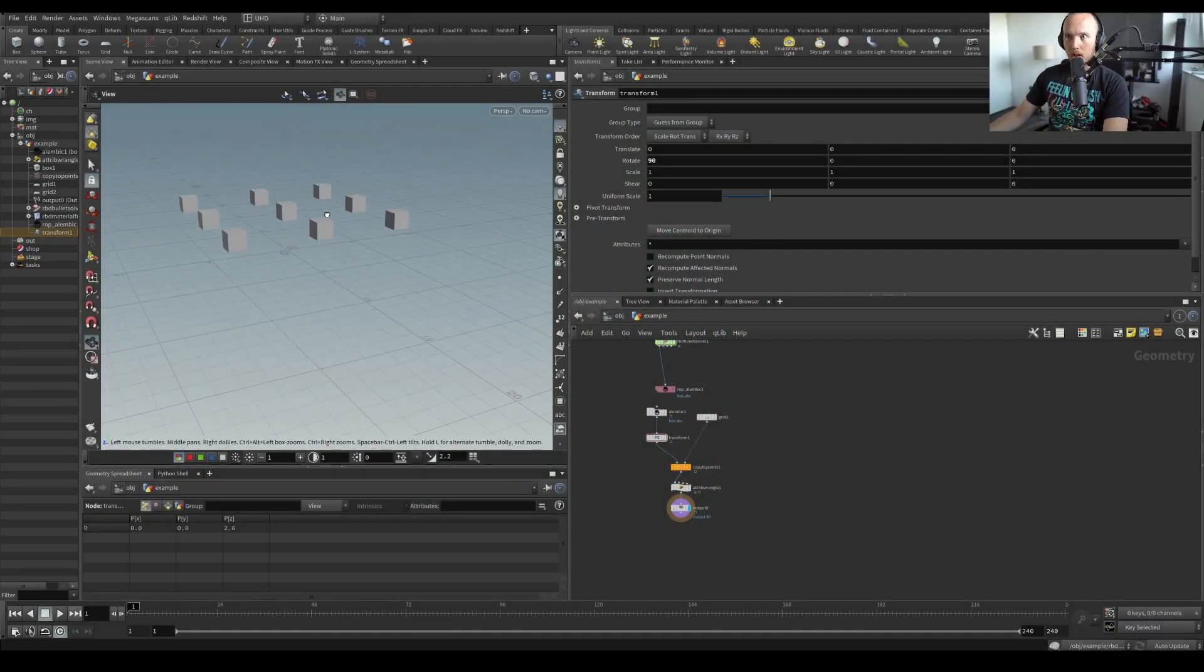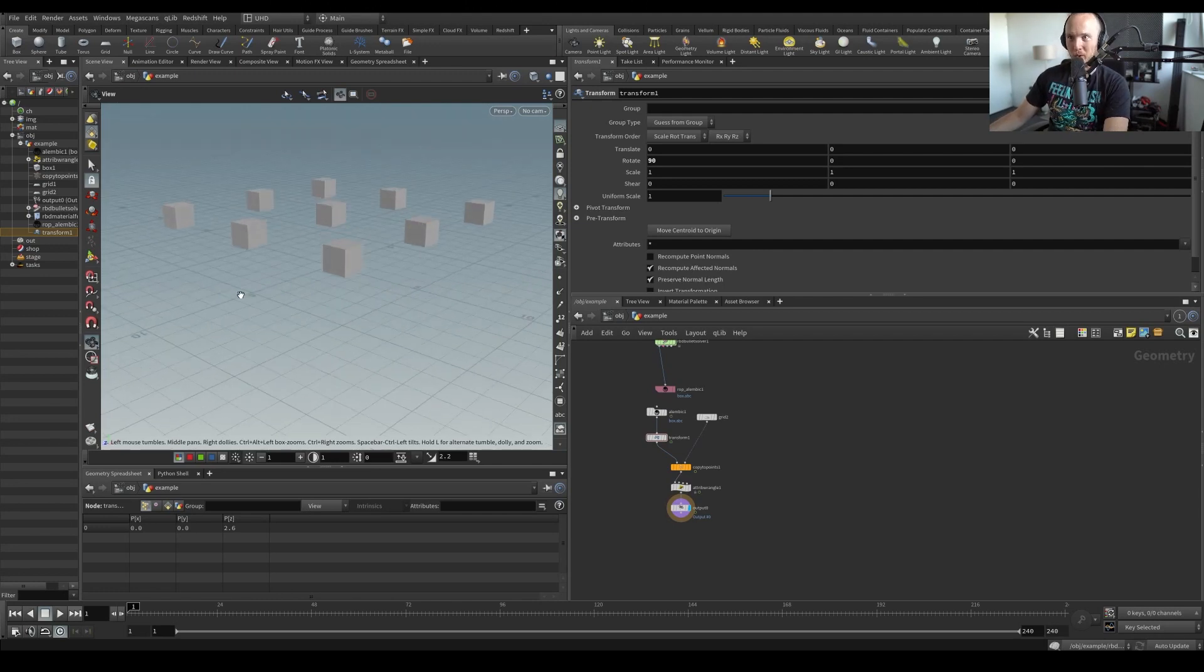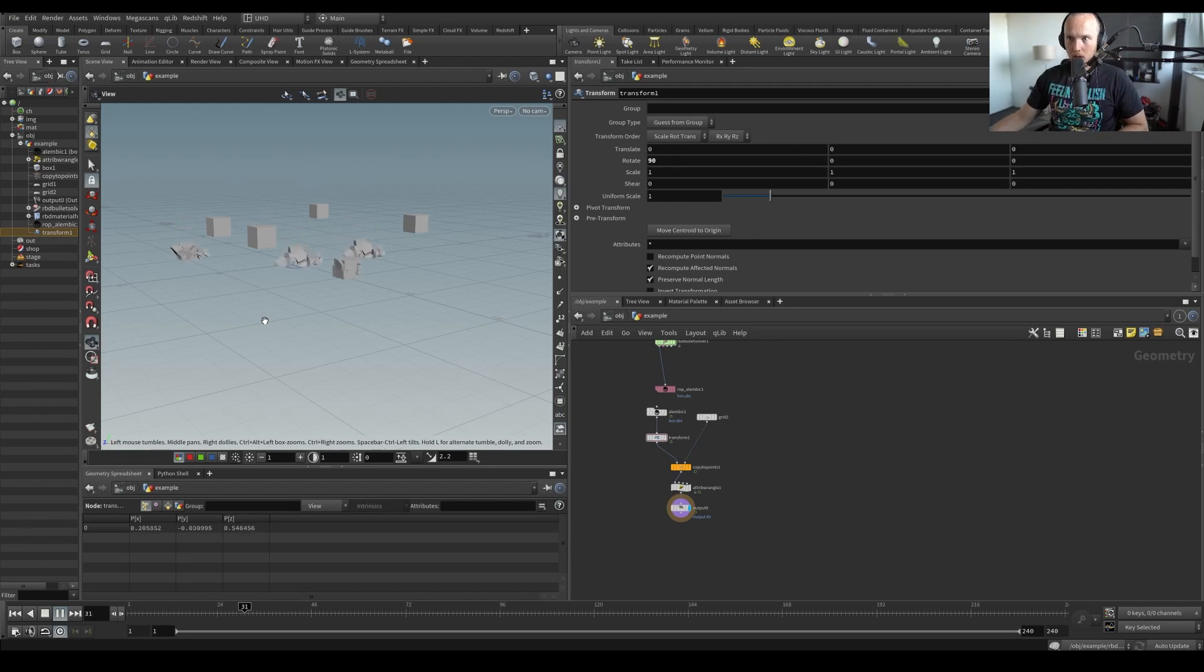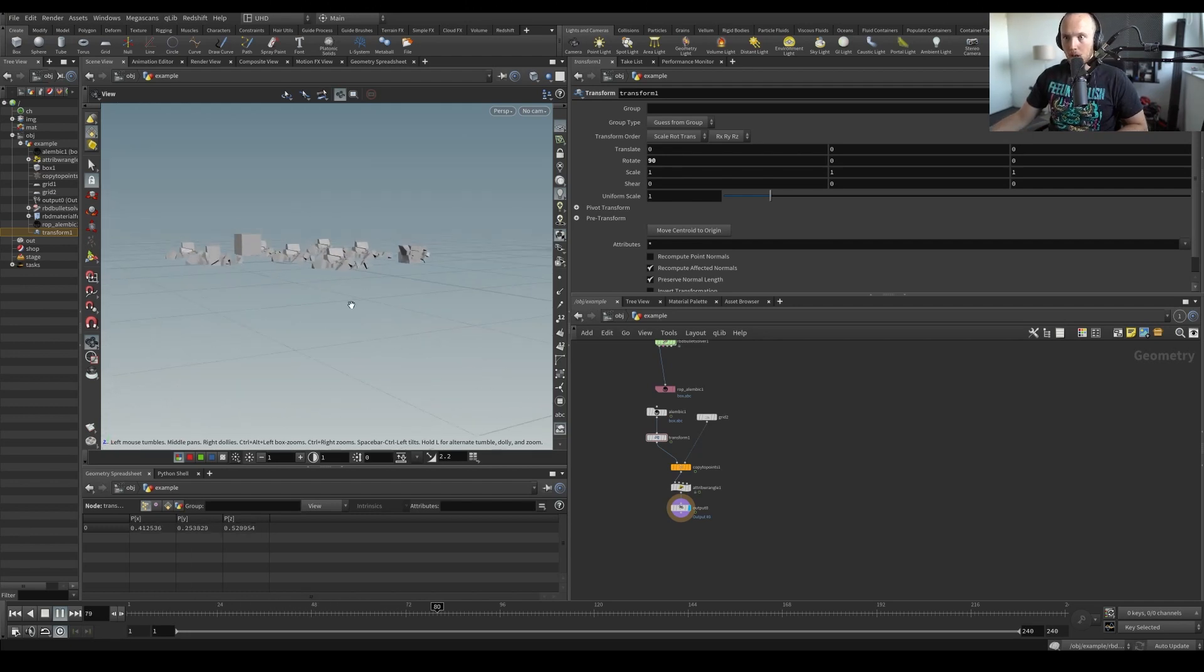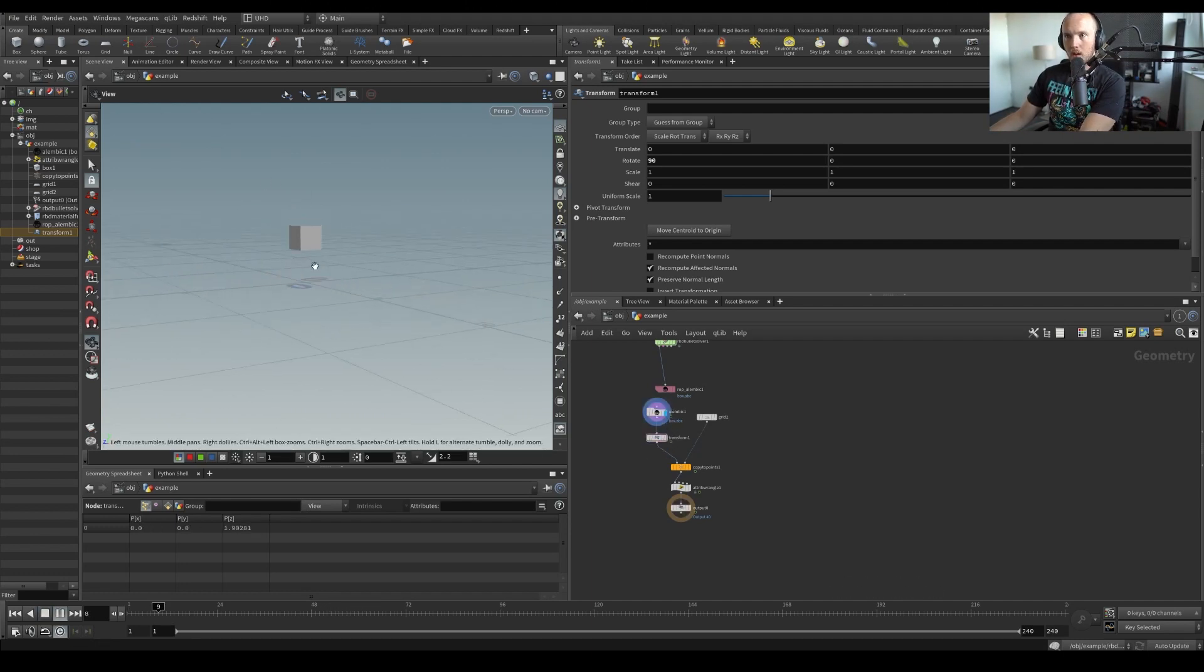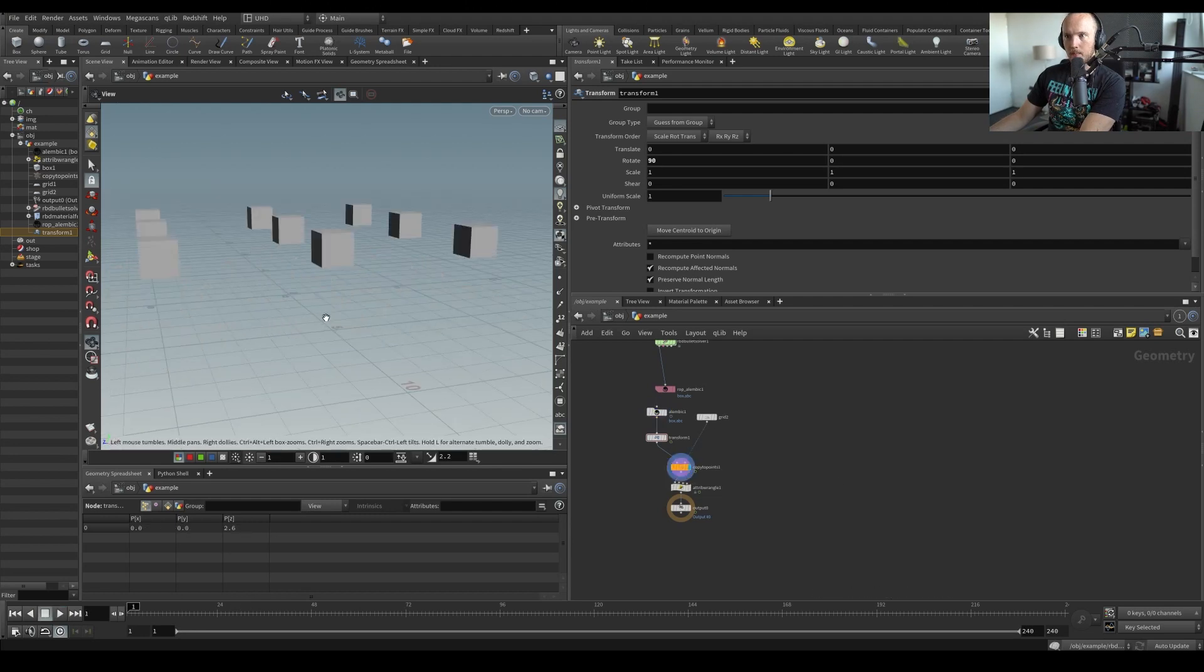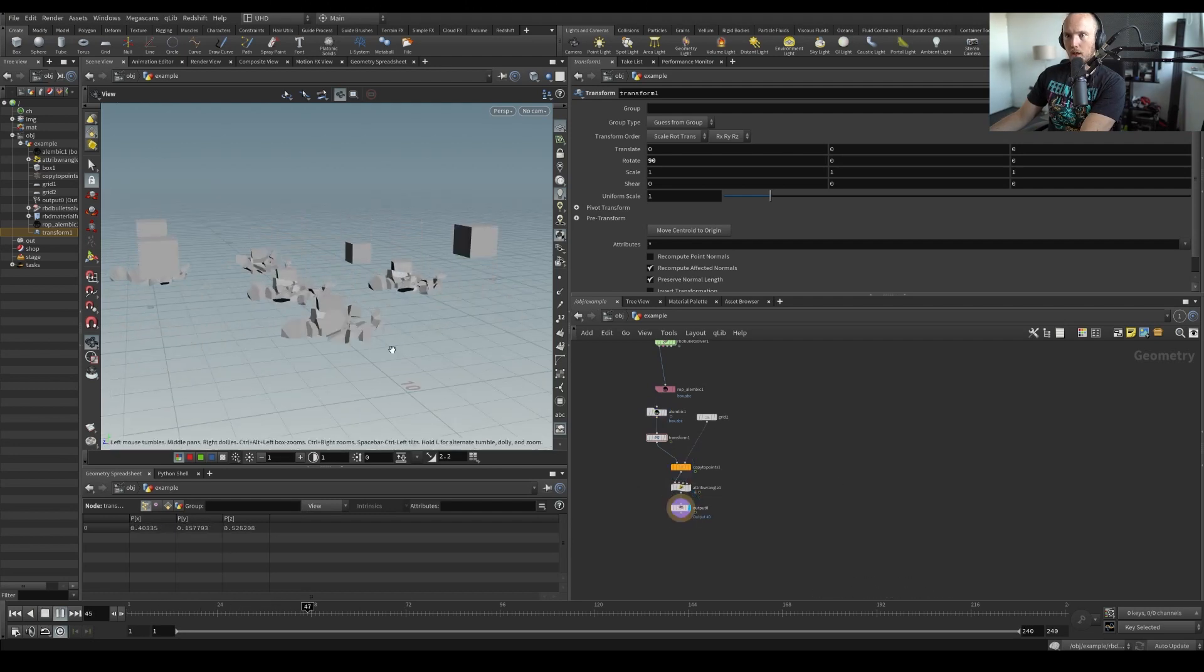Alright, so I am back after not doing tutorials for a while, I am here doing another tutorial. So what we're going to be making today is this thing. We just have some falling boxes and this is actually just one falling box and it's an Alembic which we are copying to a grid and then we're time offsetting it.